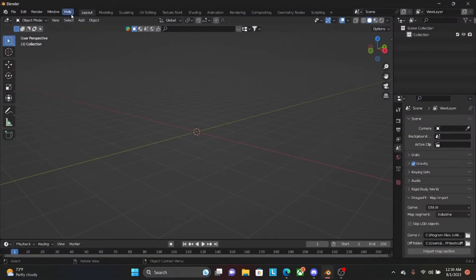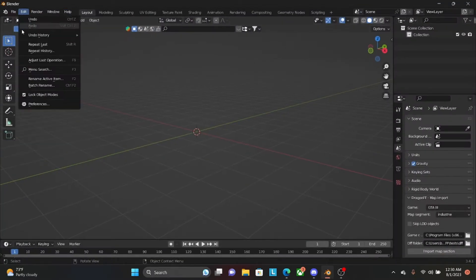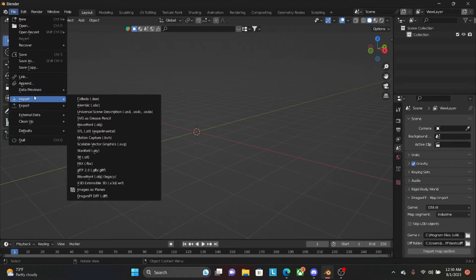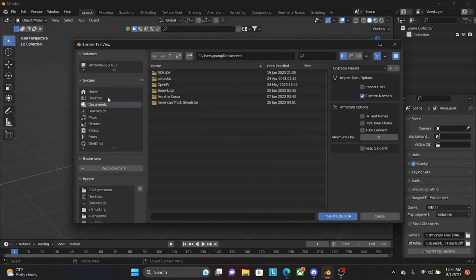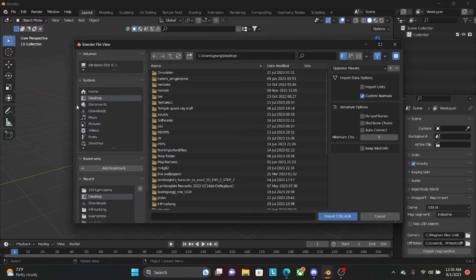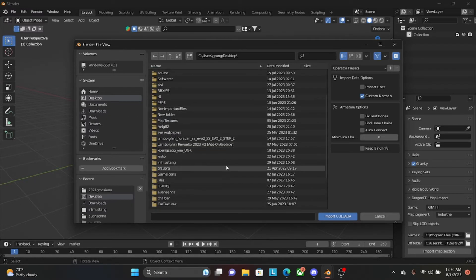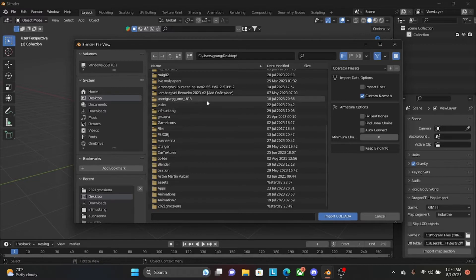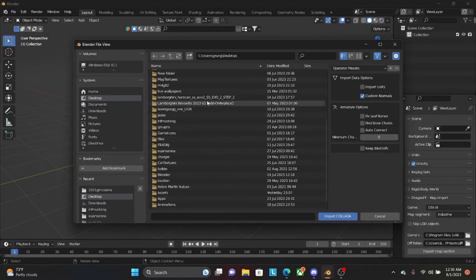So now you're going to open up your Blender. You're going to go to File tab. You're going to go to Import. You're going to go to DAE because BeamNG models are DAE. You're going to go to Desktop or wherever you extracted it to. Then you're going to find your folder.